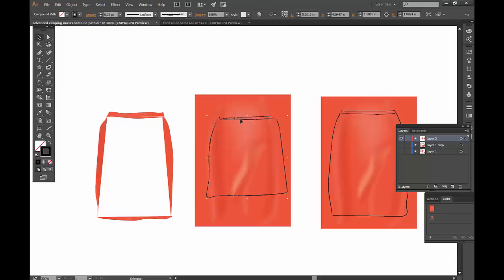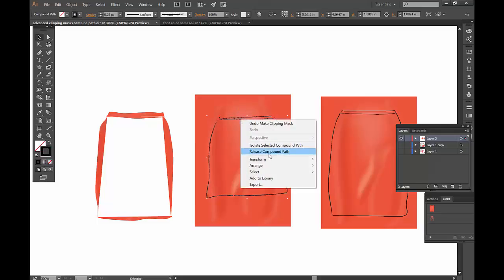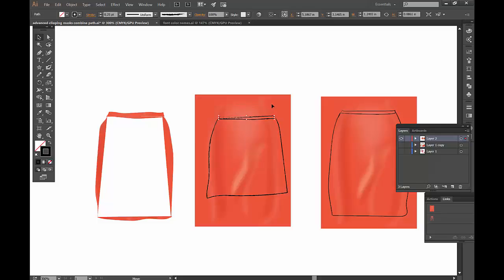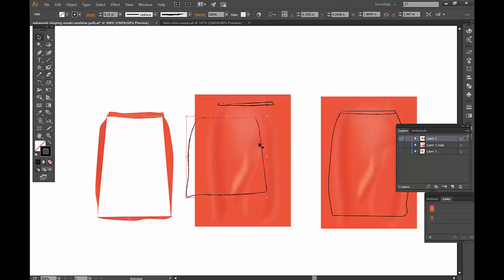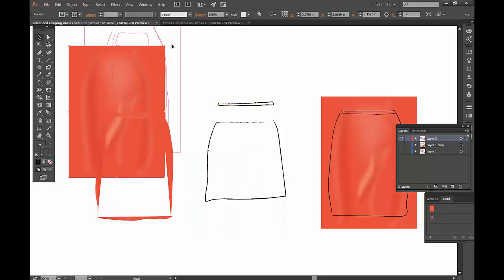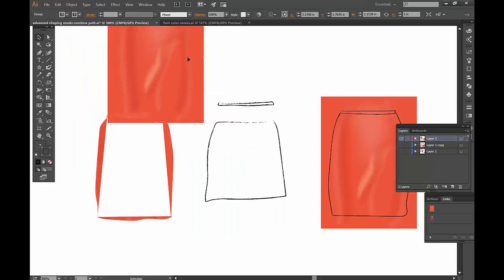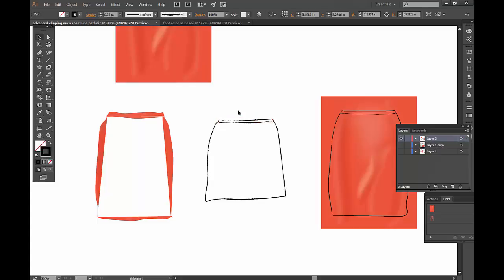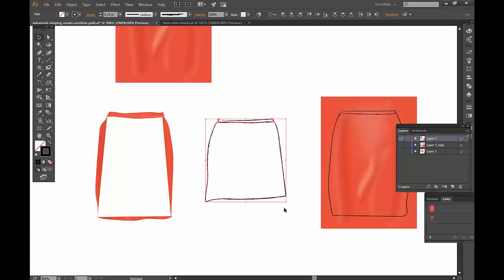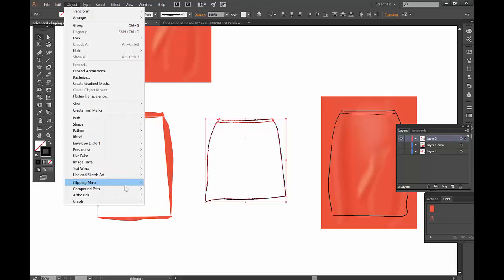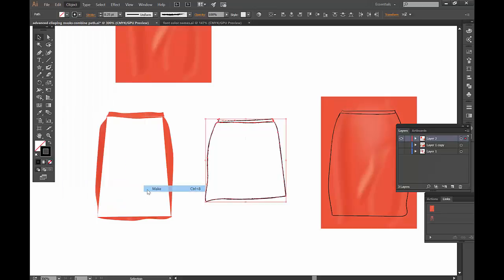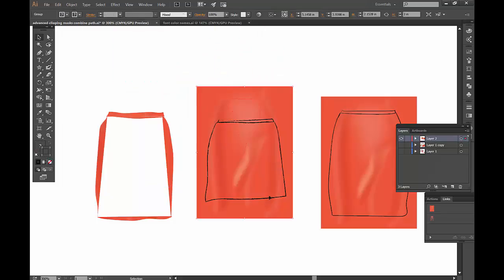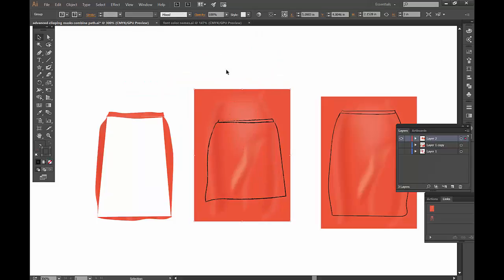Here's another piece. I'm going to release the compound path I had before. Here's a piece and another piece. Once again, this is my orange - let's pretend it's a fabric I want to clip in there. These two are like an avant-garde sketch of a skirt. I'm going to go to Object, Compound Path, Make, so it acts as one.